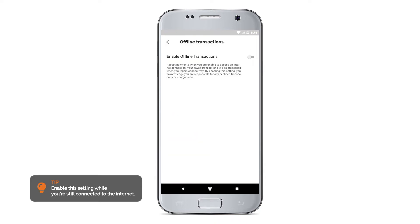By enabling this feature, you are responsible for any declined transactions or chargebacks.